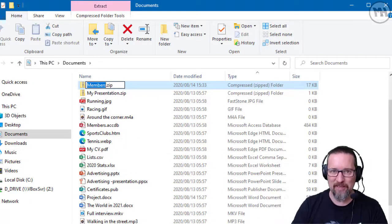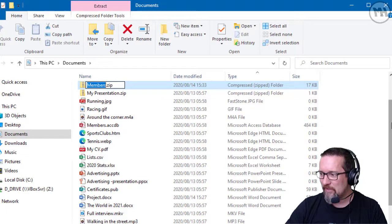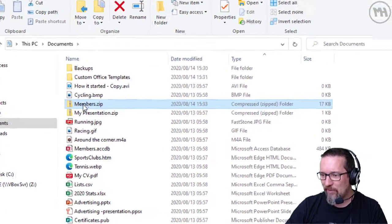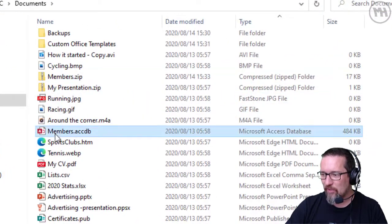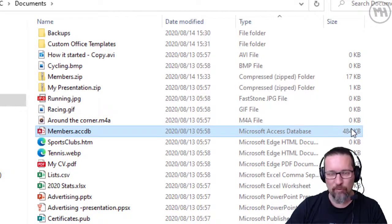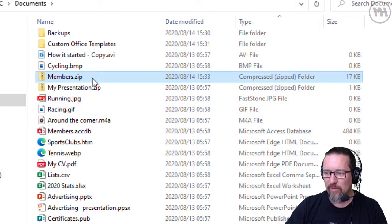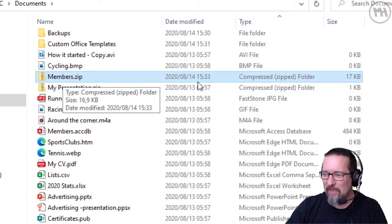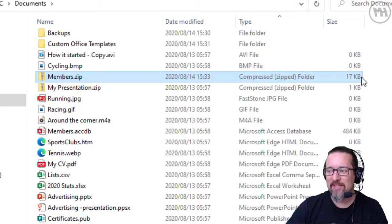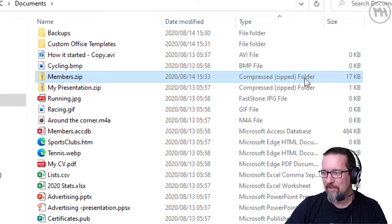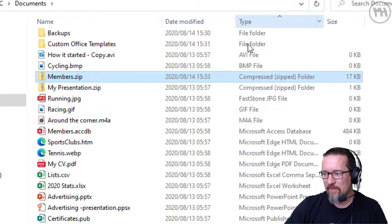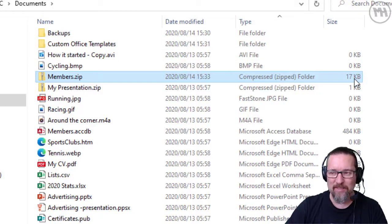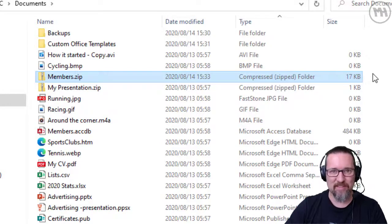So we click on that, and it zips up that file into its own little zip file over there. Have a look here. The original Members file was 484 kilobytes. The new one, Members.zip, is only 17 kilobytes. You can see it even tells you that the file type is a compressed zipped folder. From 484 down to 17, you can see the advantages of this.